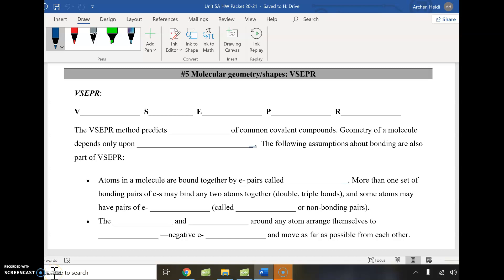Welcome everyone. Today we're going to be talking about molecular geometry and molecule shapes. That's going to stem from what we call the VSEPR theory, which is the thing that governs the shapes that molecules make.